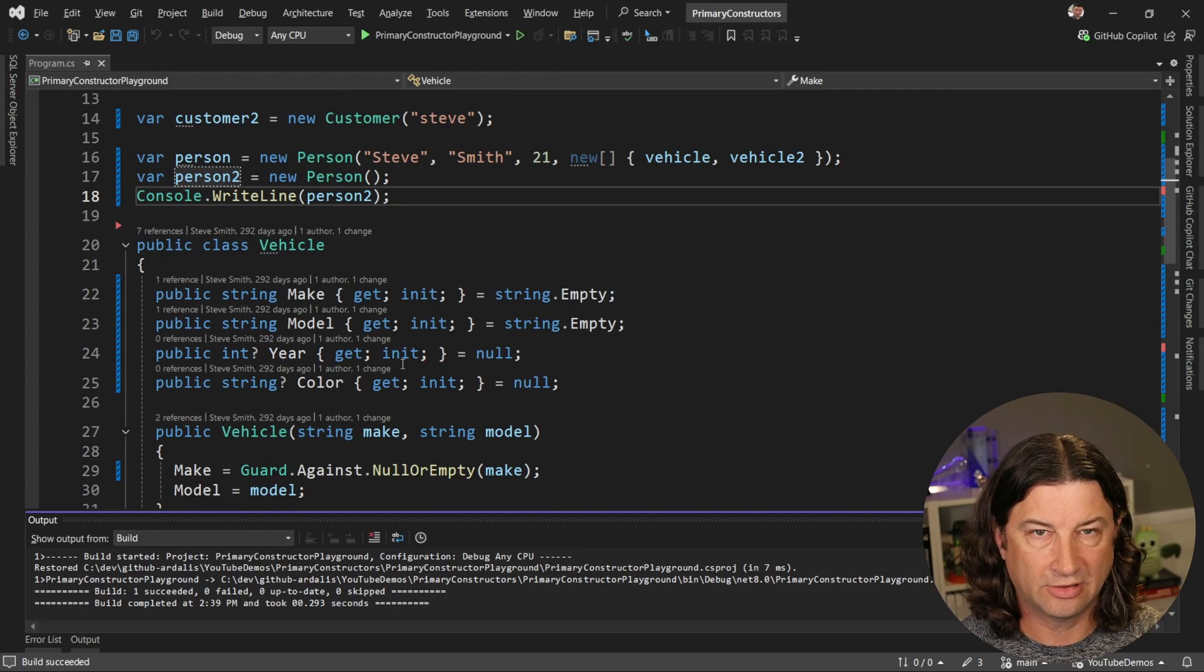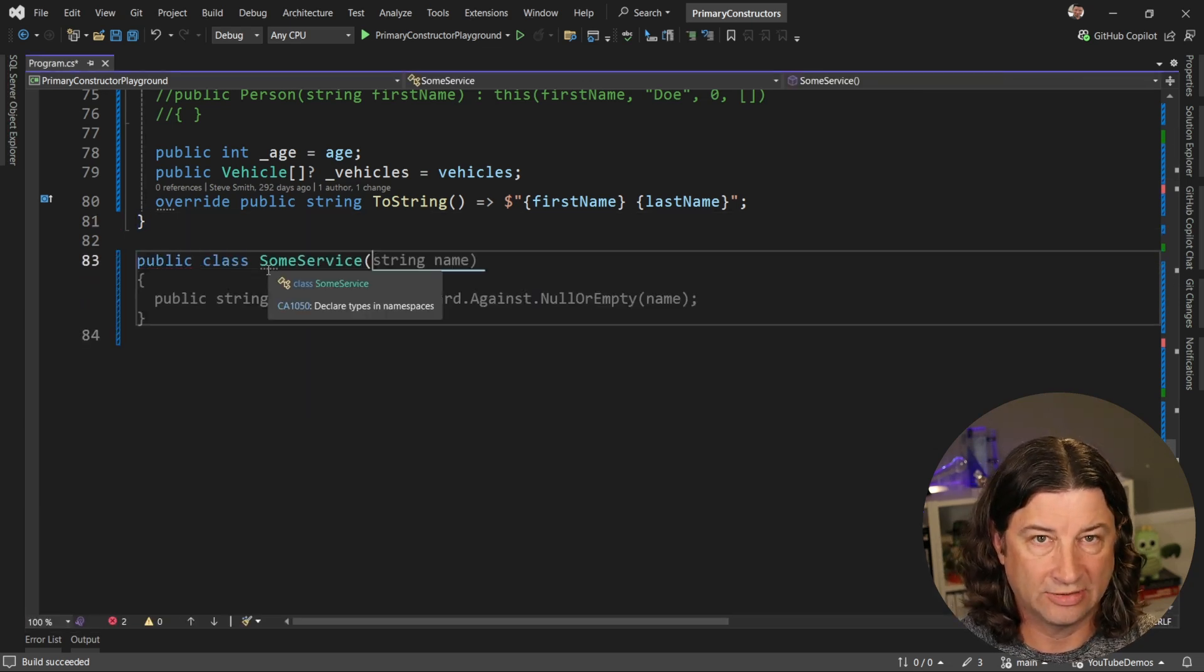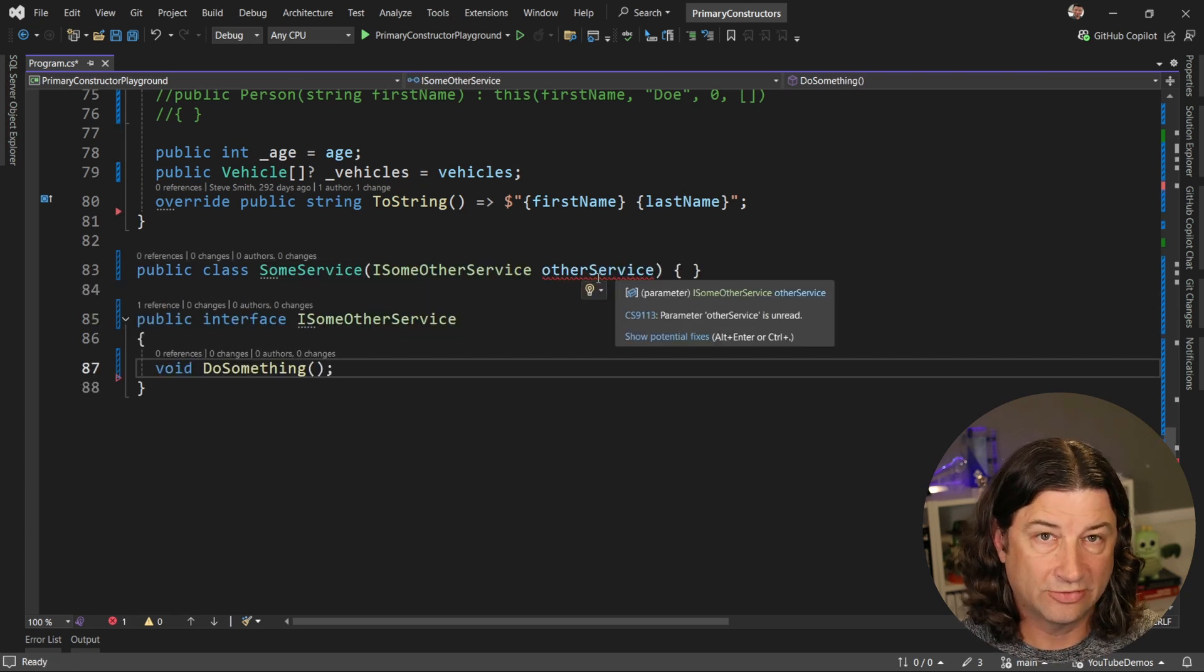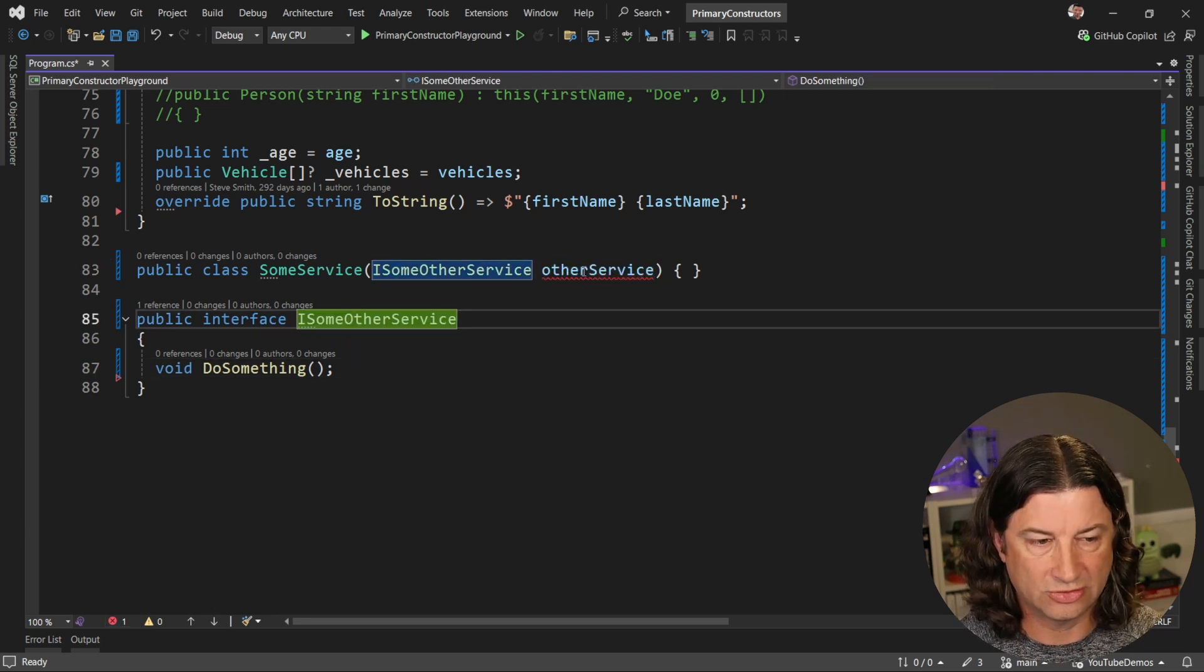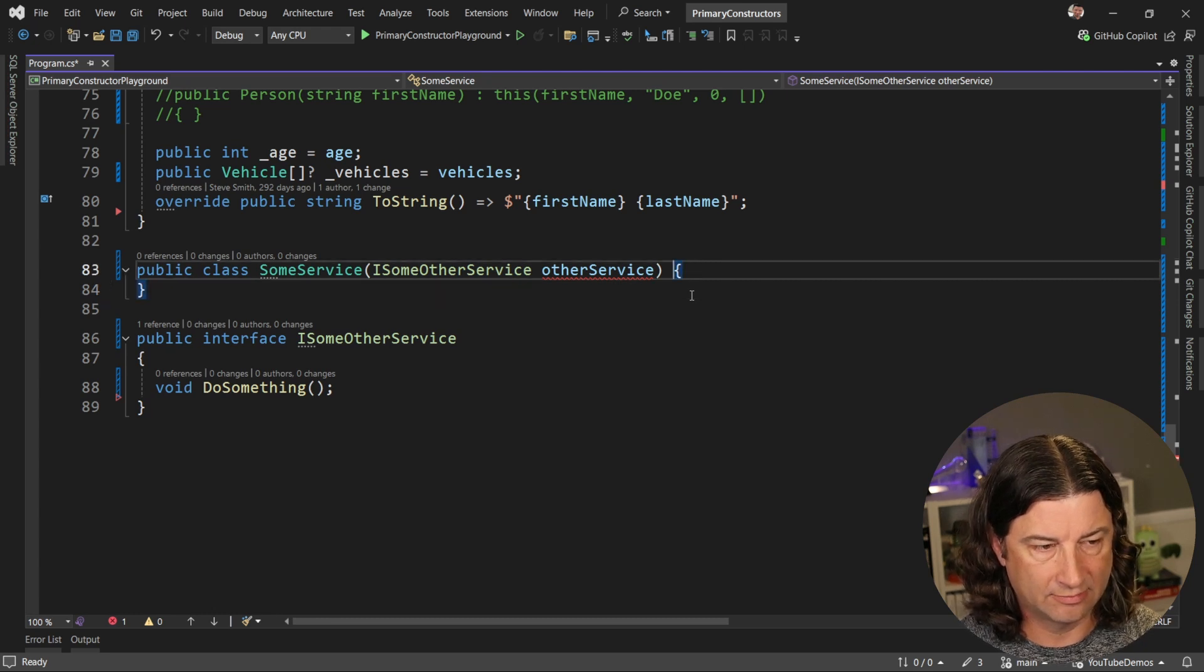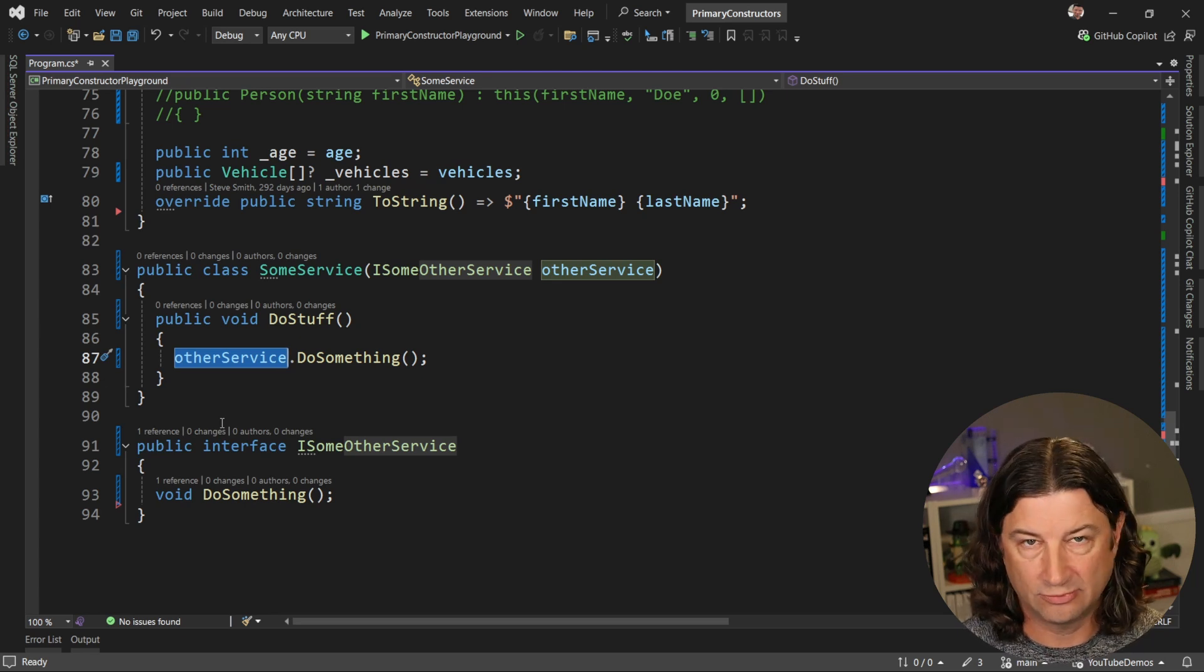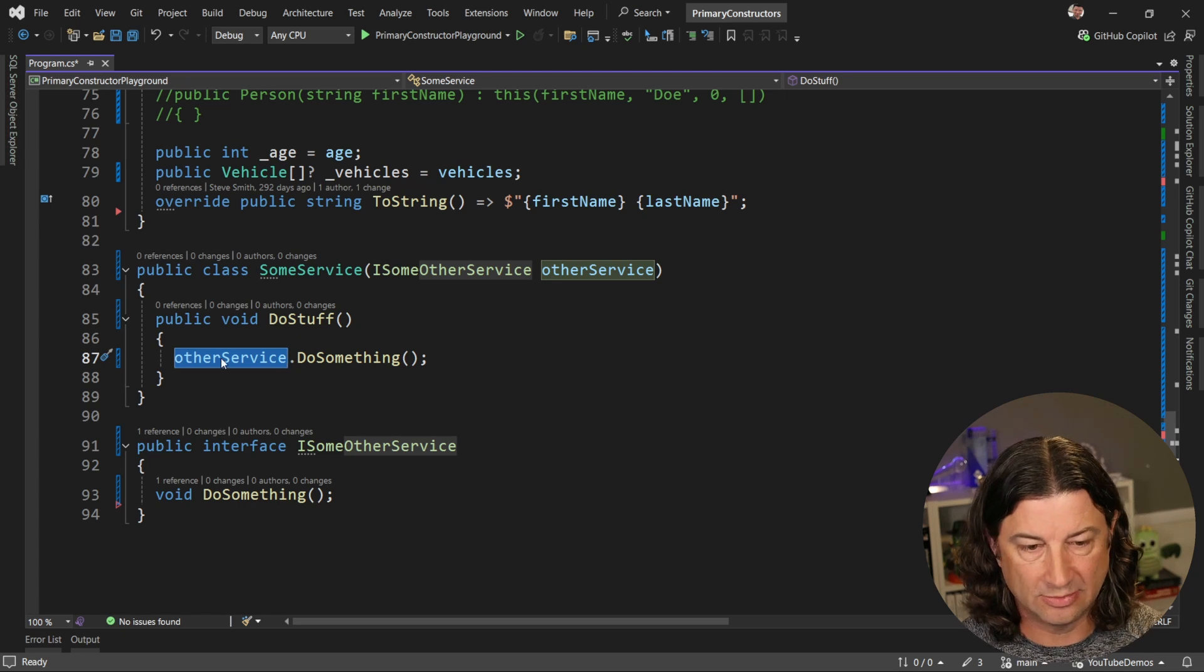All right, now let's talk about dependency injection for a moment. So imagine that you have some service and that service takes in some required thing that it needs. At the moment, it's going to give us a warning that's treated as an error because we aren't actually using this parameter anywhere, but it does work just fine. Now inside of this class, we can go ahead and call that other service and everything worked just fine.